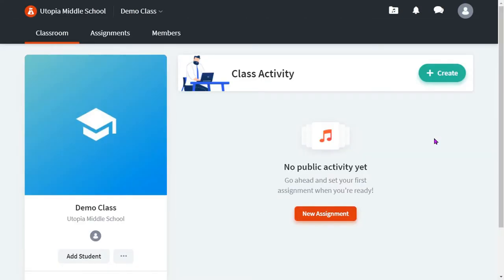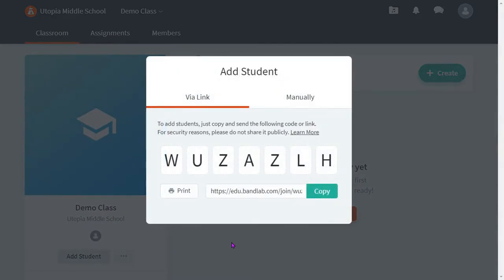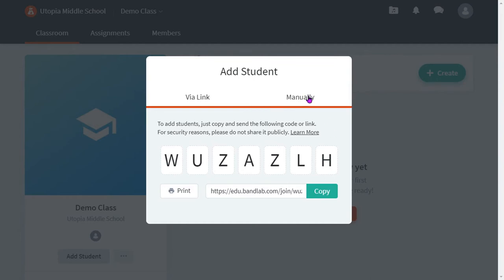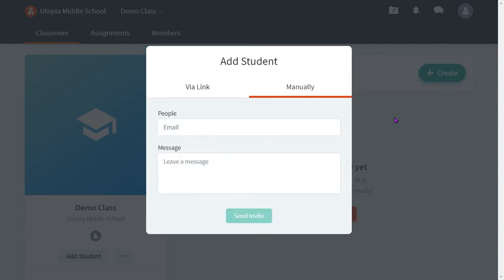Now we can add students. You have three options for adding students. One is to give students this join link. One is to have students create their own accounts at edu.bandlab.com and then give them this code to join your class, or you can manually enter email addresses.